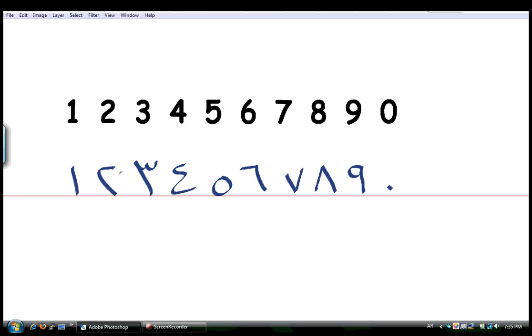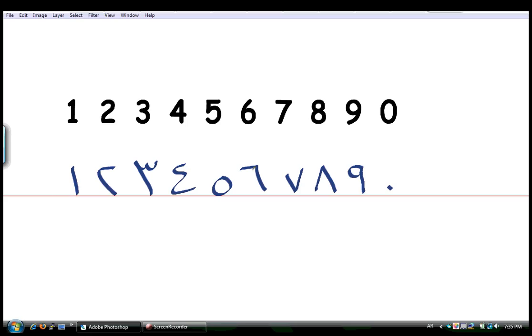So basically, number 2 is إثنان or إثنين. Number 3 is ثلاثun or ثلاثة. Number 4 is أربعن or أربعة. Number 5 is خمسun or خمسة. Number 6 is ستة or ستن.